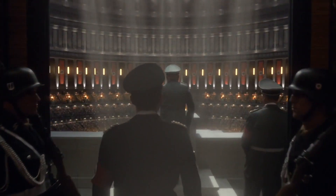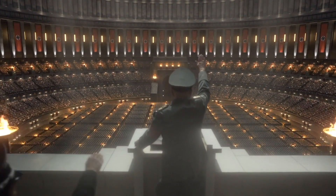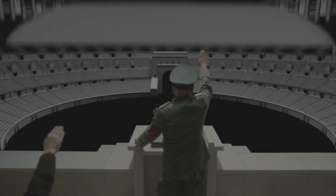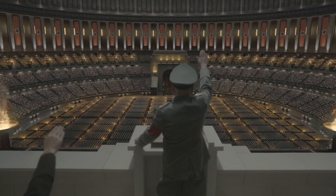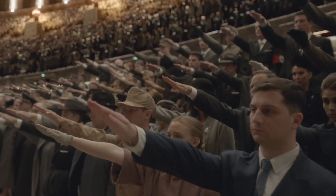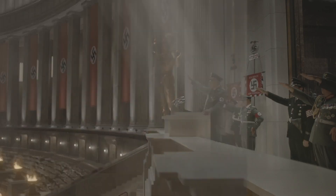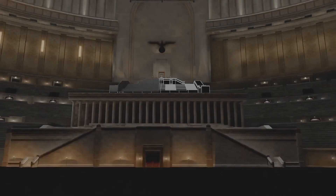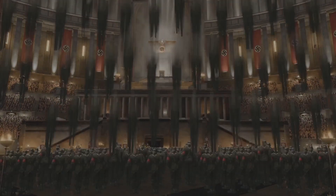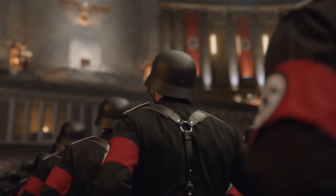We've done crowd duplication a number of different ways for the show. In season two, the Volkshall has around a hundred and fifty thousand people in it. We came up with a fairly novel system for that because everyone is more or less stationary, standing in ranks or in bleachers. It utilized pre-rendered sprites of characters with a crowd tool we developed for Nuke, so even though the individual characters are rendered in 3D, they were replicated in Nuke.